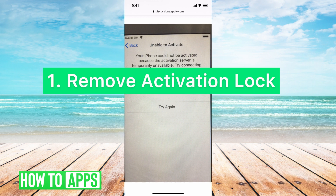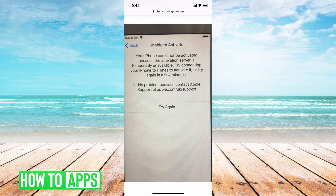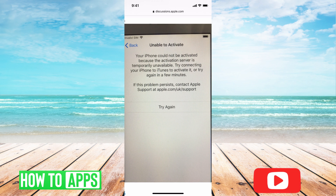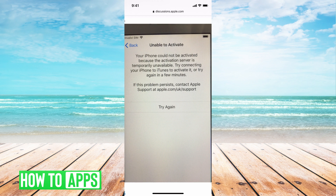Number one is that the activation lock isn't disabled. Basically, the old owner of this iPhone had a lock on it, and to make that go away, they're going to have to log in with their Apple ID and password to reset it. Or you have to go to an Apple store with proof of purchase and prove that you bought the iPhone and need them to reset the factory settings.